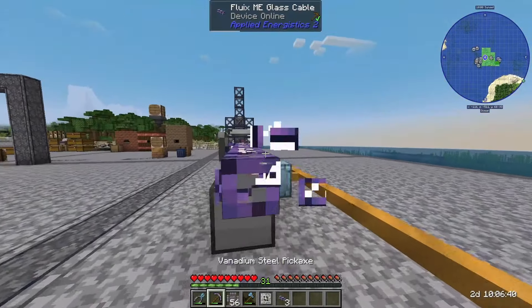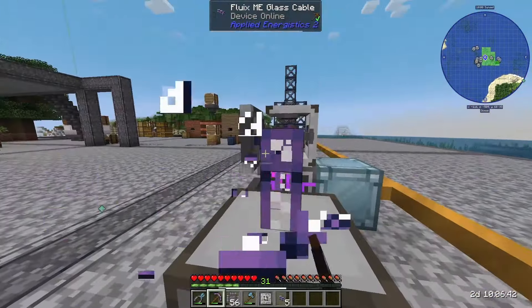I'm definitely going to need some more Fluix cables to connect this up. In this pack, channels are disabled by default, so if you saw how complicated that got in All the Mods 9, we don't have to worry about all of that this time. We can just plug all of our patterns into one controller and be safe. Before, controllers only had a 32-channel limit and each machine took a channel, so once you hit that limit you'd need another controller.